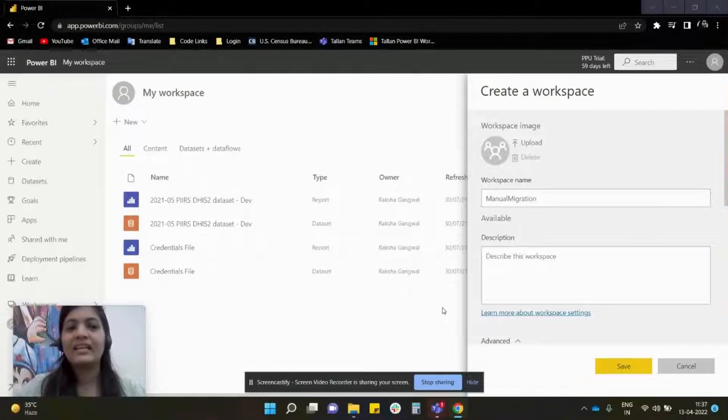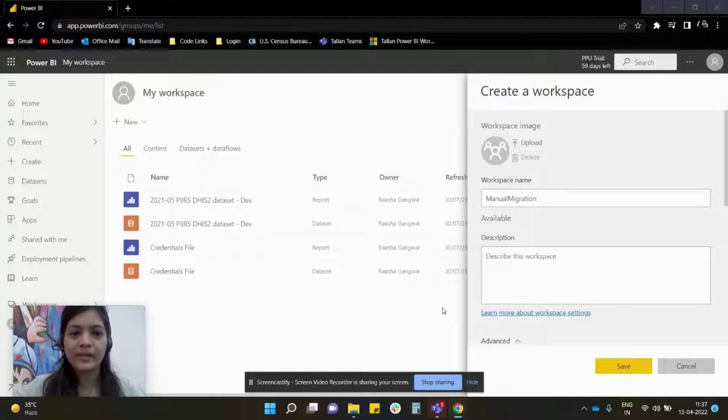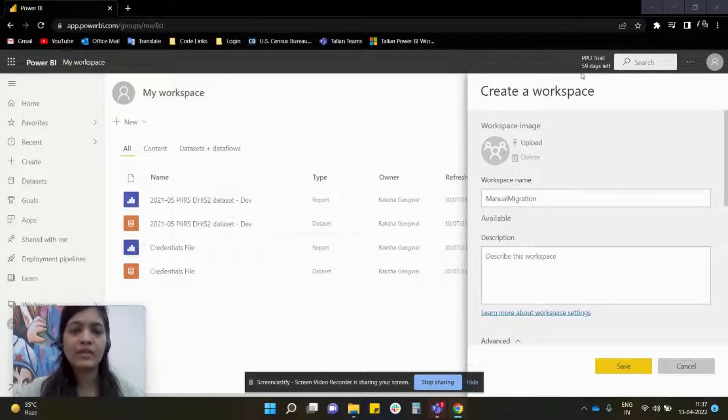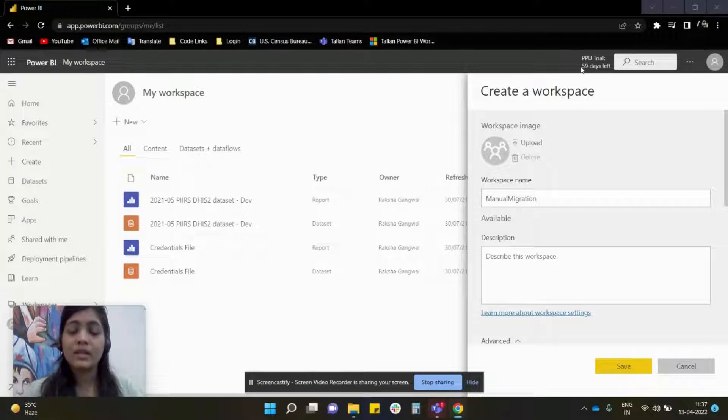Hi everyone, I'm Raksha, and in this video we are going to learn about RDL migration to Power BI. As you can see on my screen, I have activated my PPU trial because we will require a premium workspace.